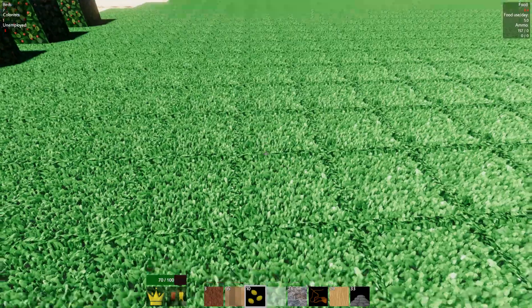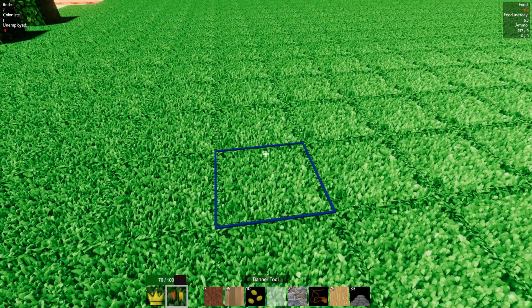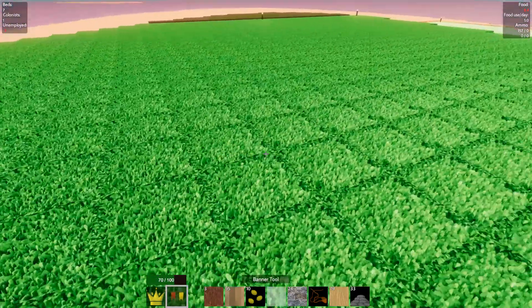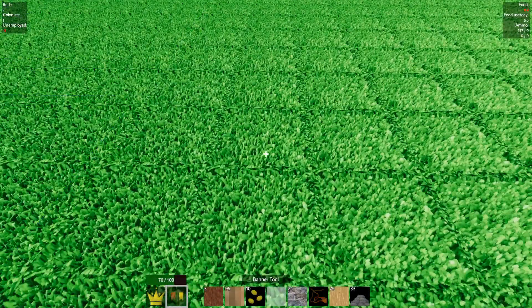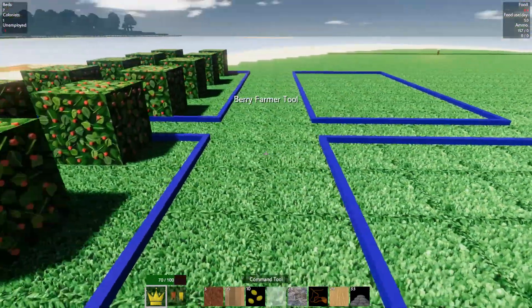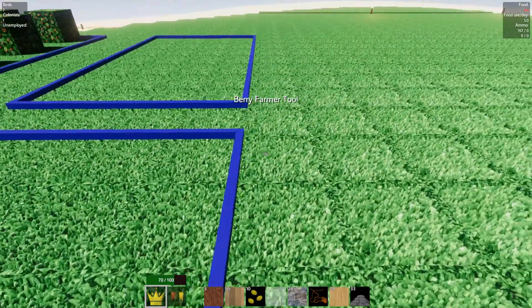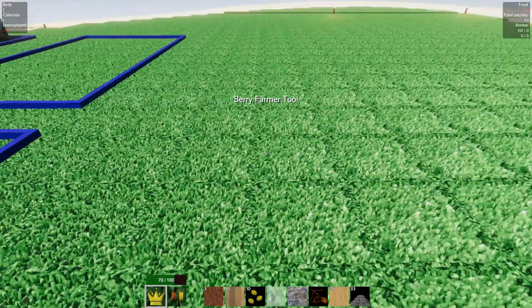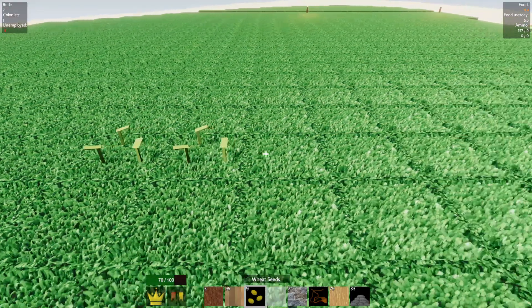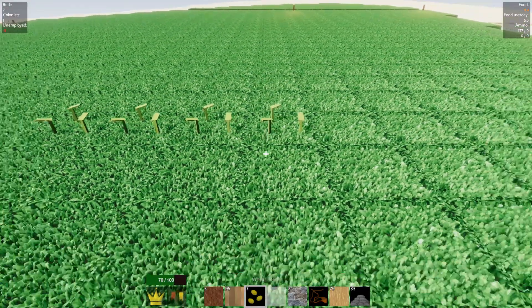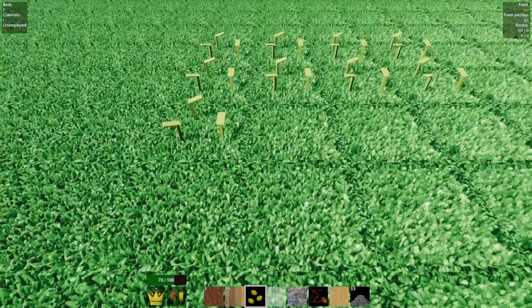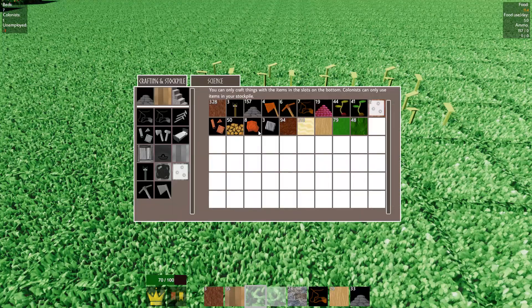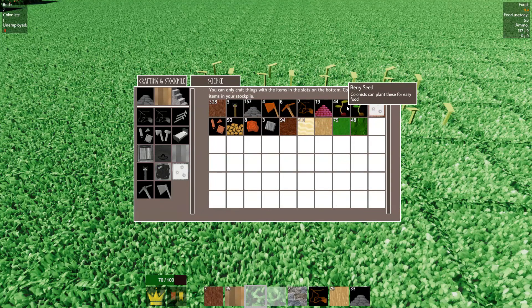I kinda needed that. I planted wheat seeds. Oh, that's good.